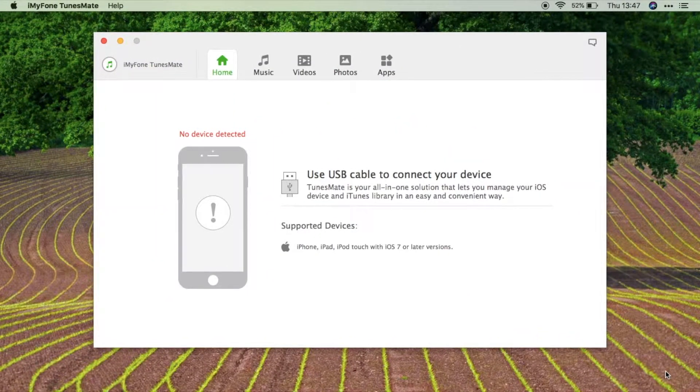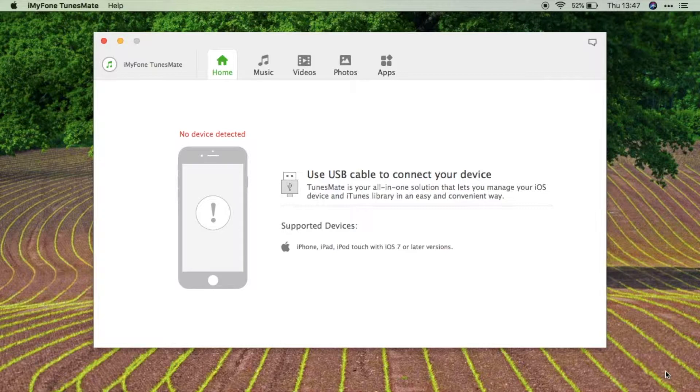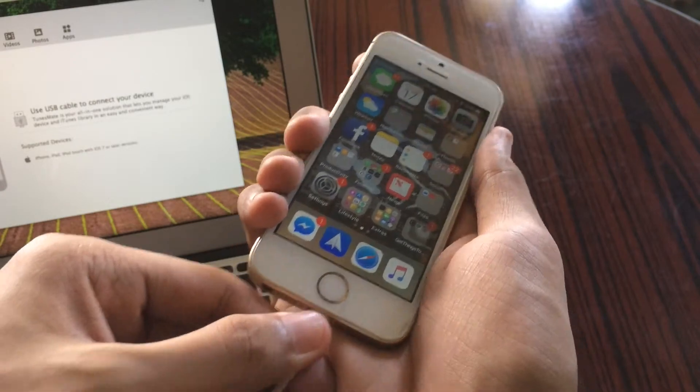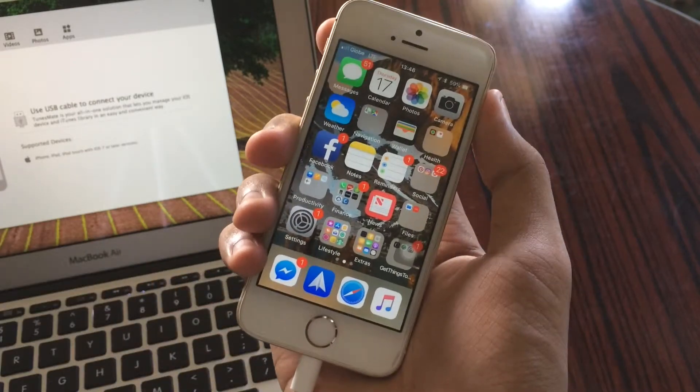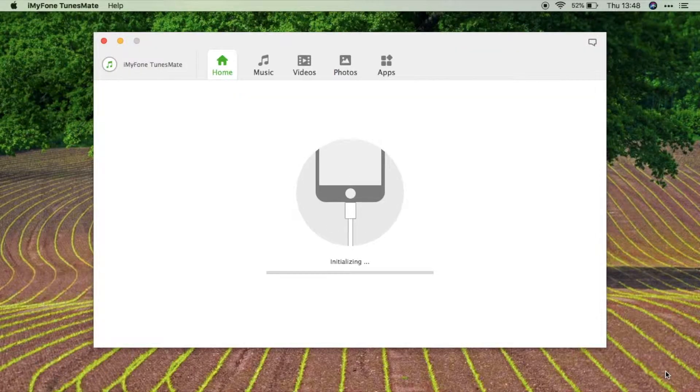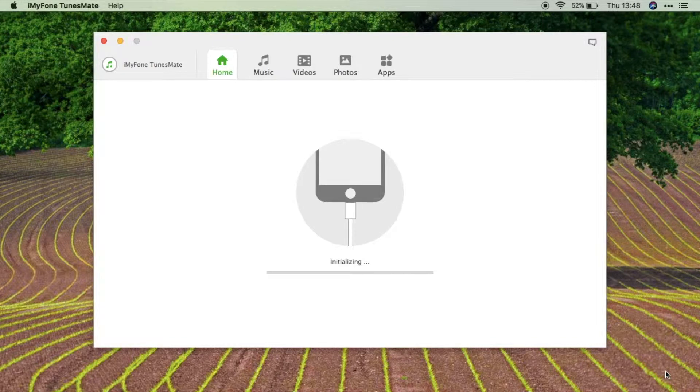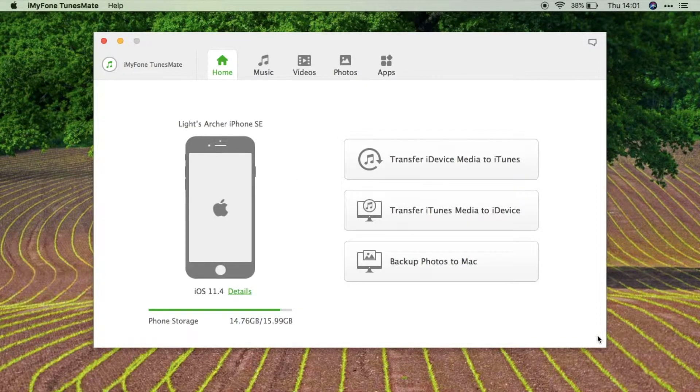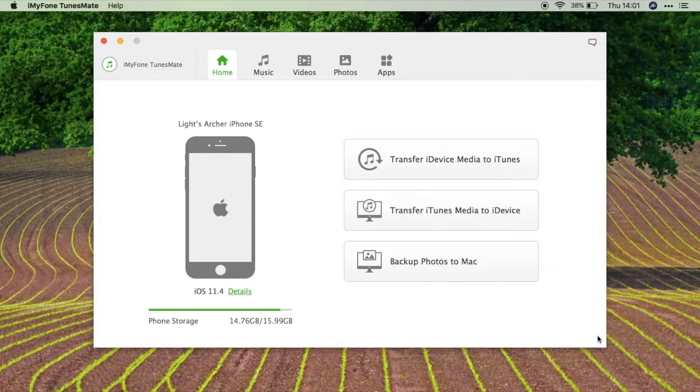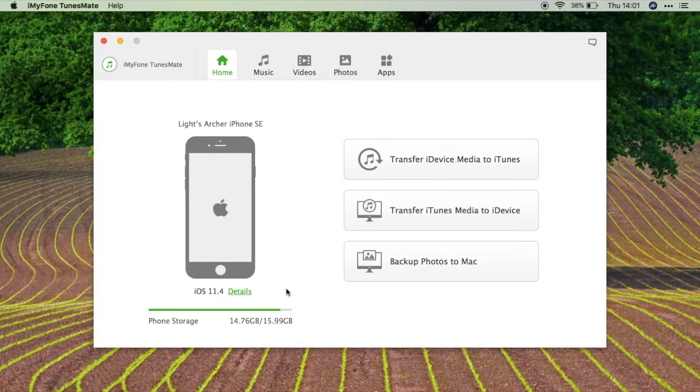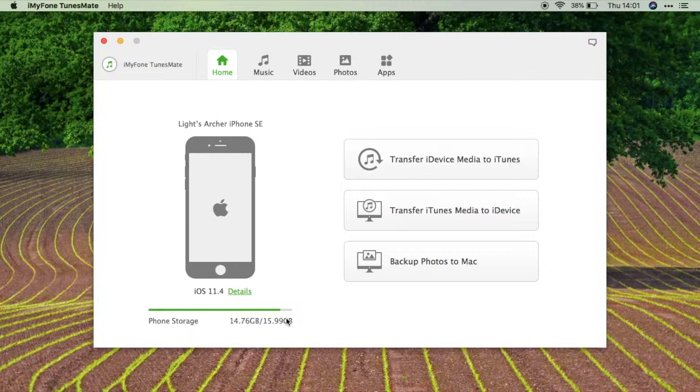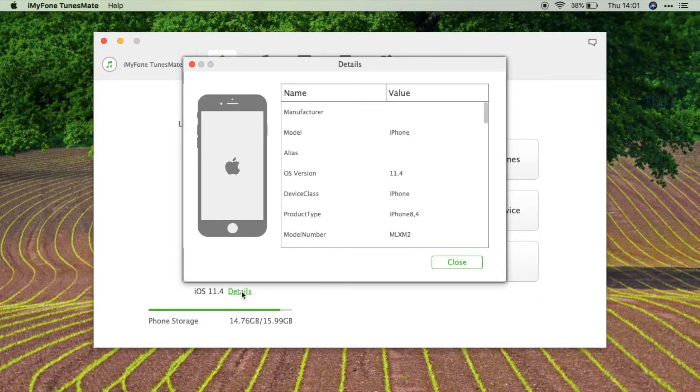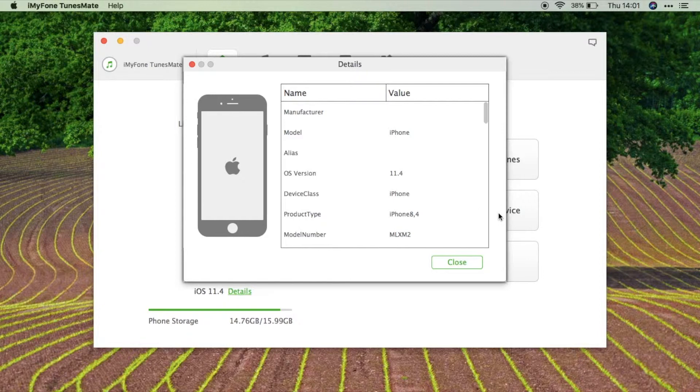That's why we have this application right here. For us to use this application, all we need to do is just plug in our iOS device and it should start to initialize in the application. As you can see right here, we have an overview of my device's information, such as its name, the storage that I have left, its current OS, and also if we click here details, some details regarding my device. I'm just going to close this one.